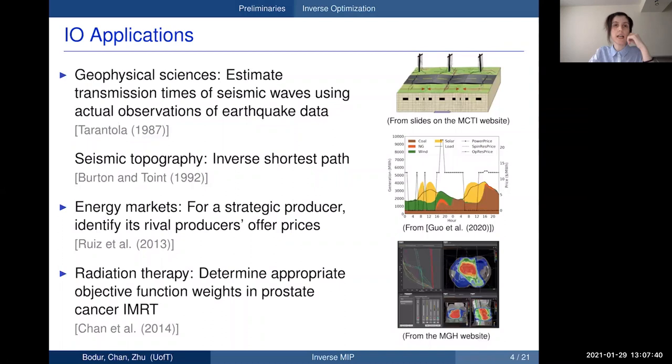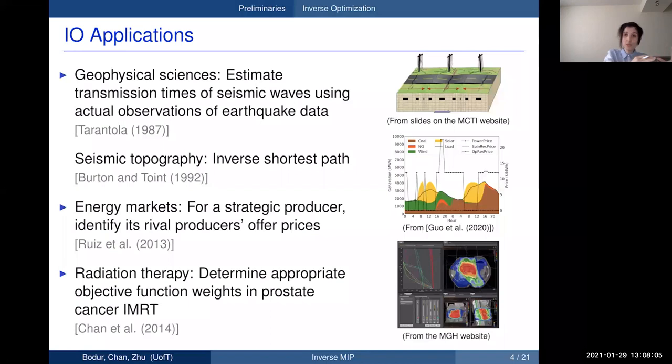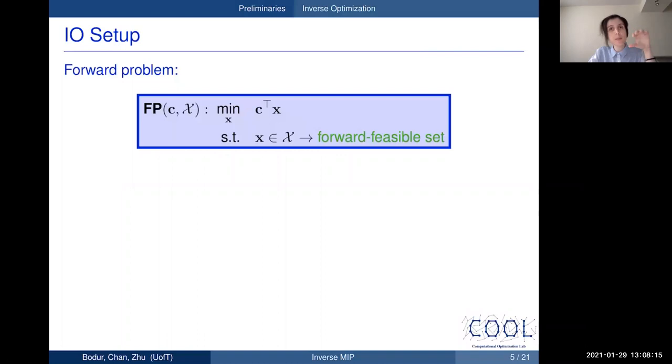The second application is by our collaborator Tim Chan on radiation therapy. In treatment planning, there are usually multiple conflicting objectives that need to be balanced. The standard approach is to combine them into a single objective, and in practice the objective weights are typically decided by clinicians via trial and error. Inverse optimization can help quantify the implicit preferences of clinicians, and these inferred parameters can then be used to create new treatment plans for new patients.